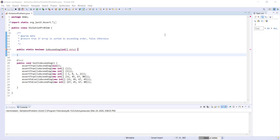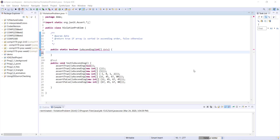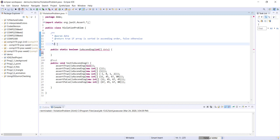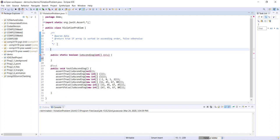For this example we're going to be working with the method isAscending. It takes one parameter, data, which is an integer array, and we're going to return true if the array is sorted in ascending order and false otherwise. A great way to examine a problem like this if you're not sure where to begin is to write some pseudocode — this will help you work out your thought process and get a handle on the problem.